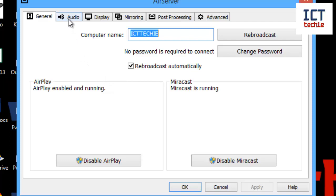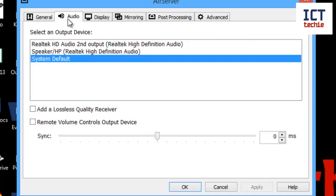If you look at the audio tab, we can choose which device we're going to use for outputting our audio. Normally you don't need to fiddle with these settings, but sometimes if you've got speakers or a headset, you might want to put it out to a different area, so you can choose the one from there.